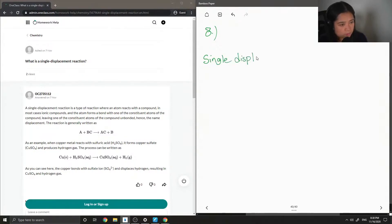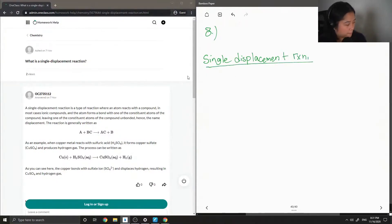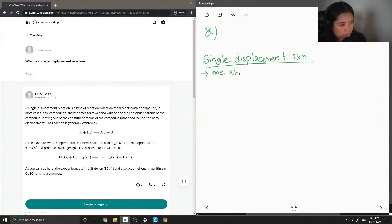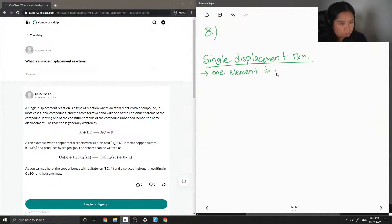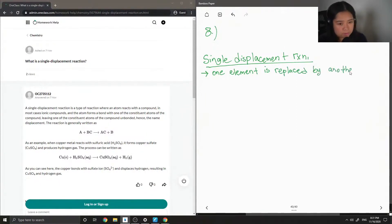Single displacement reaction. So, this is when only one element is replaced by another in a compound.